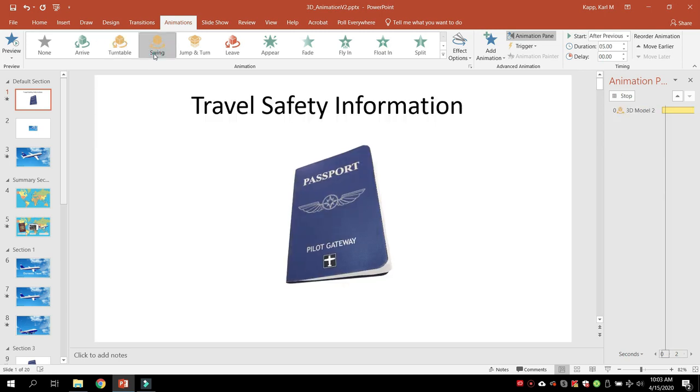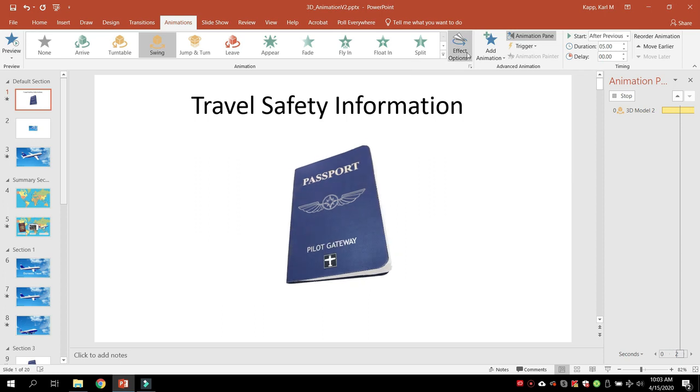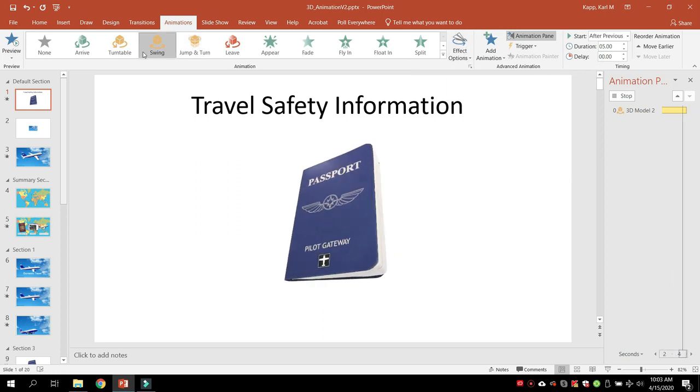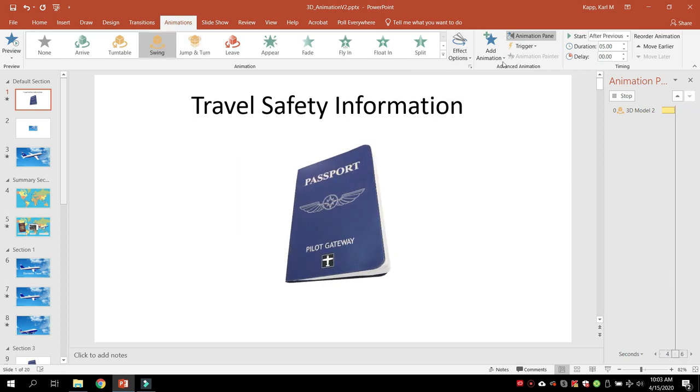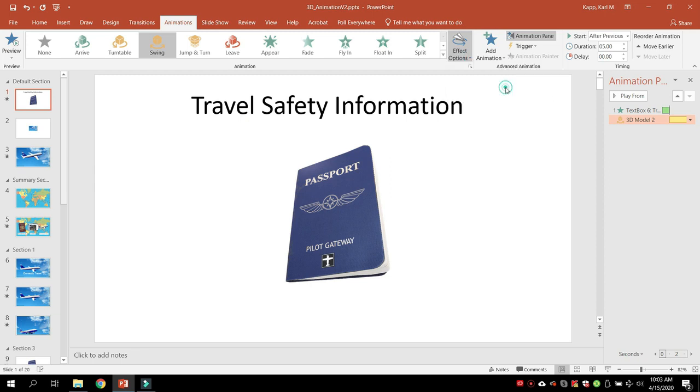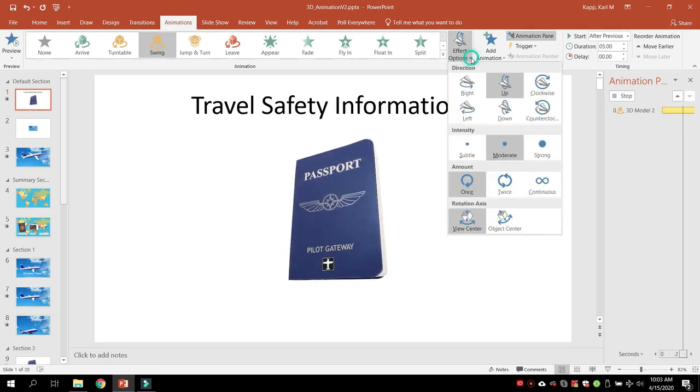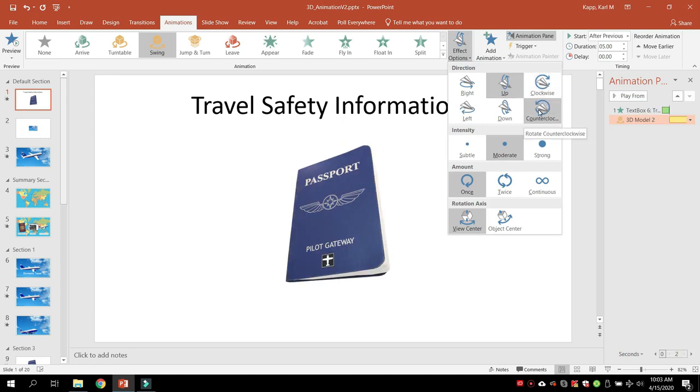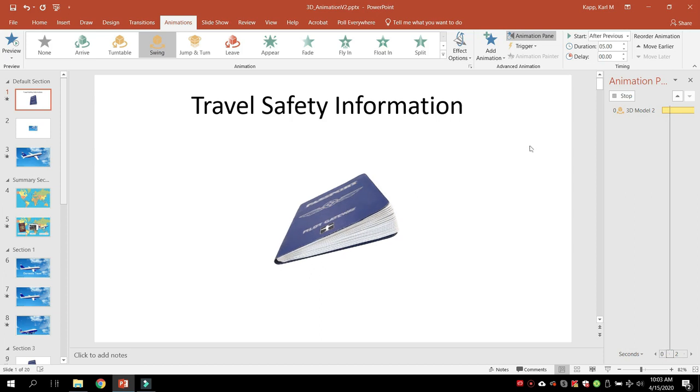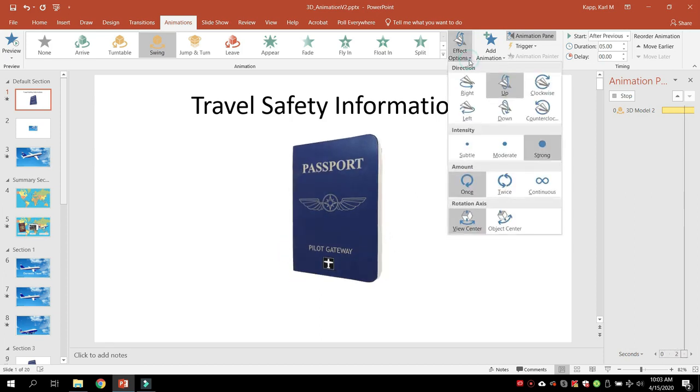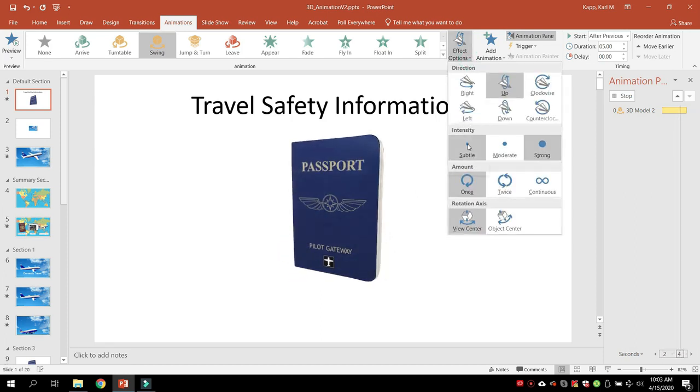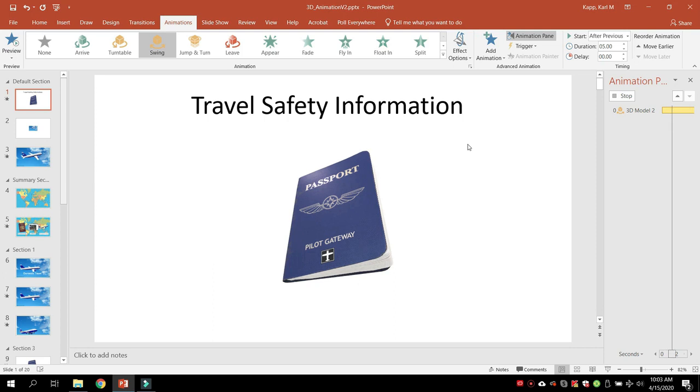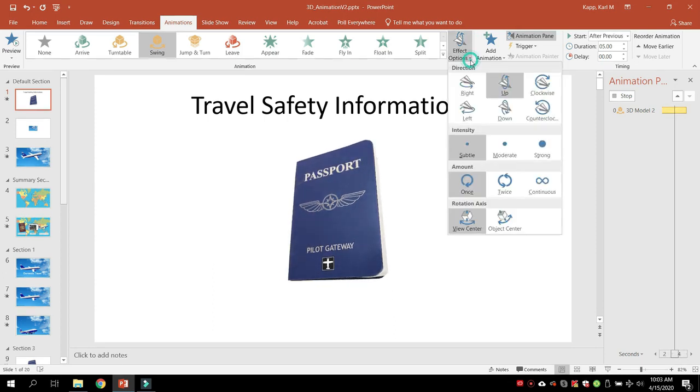I can have it swing back and forth, and then I have effect options. So I can combine swing with effect options. I can have it swing up if I wanted to. I could have it swing clockwise, counterclockwise, and I can even change the intensity. I want a very strong swing, or no, that's not really what I want. I want more of a subtle swing.